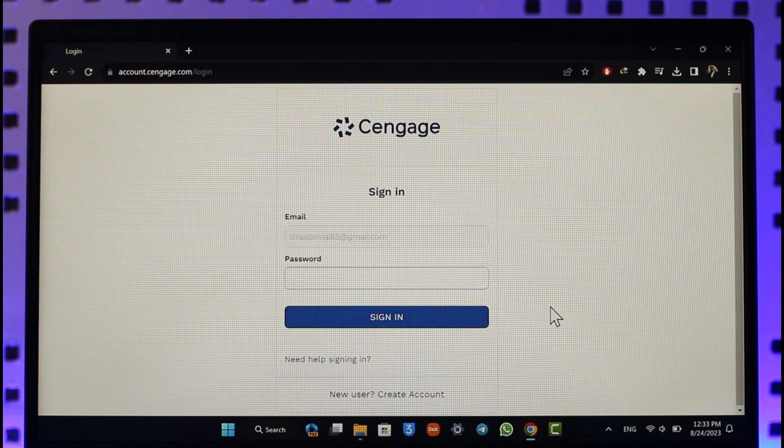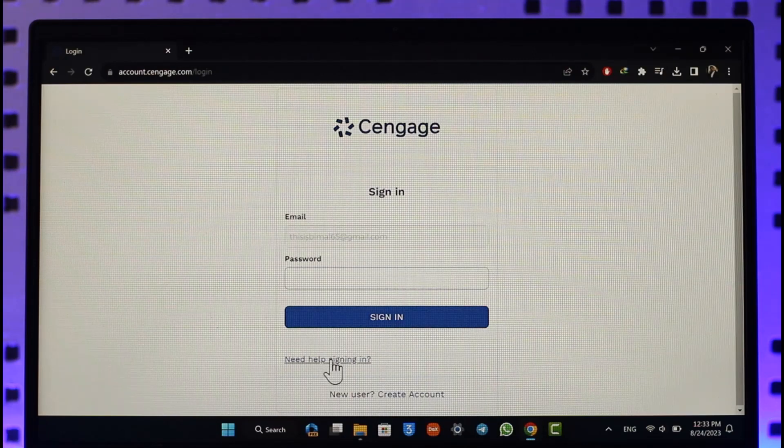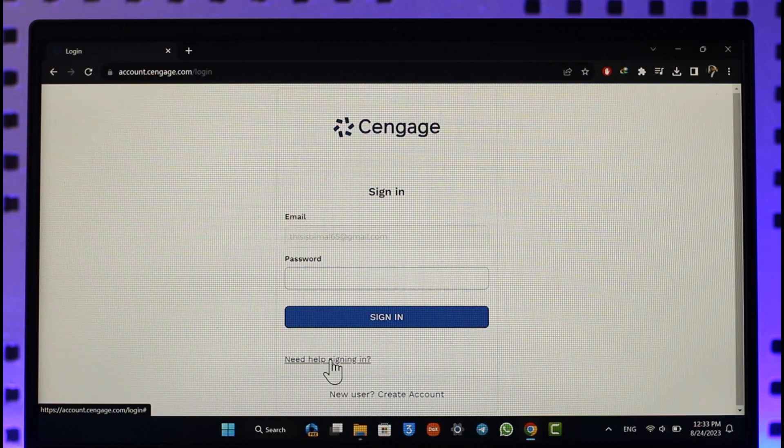Then you'll be successfully signed into your Cengage account. Now just in case you need help signing in, you can click on the need help signing in option and try to reset your password if you haven't already.